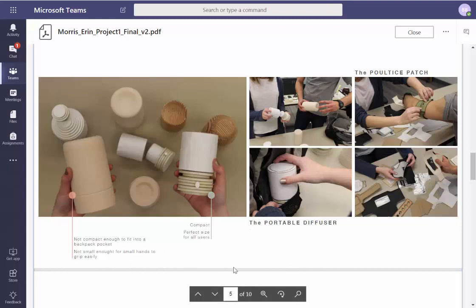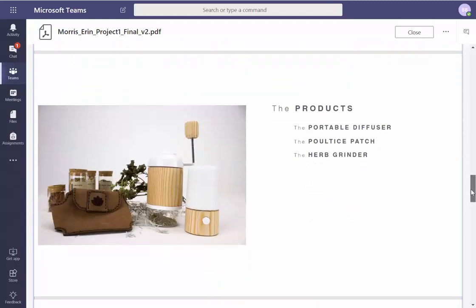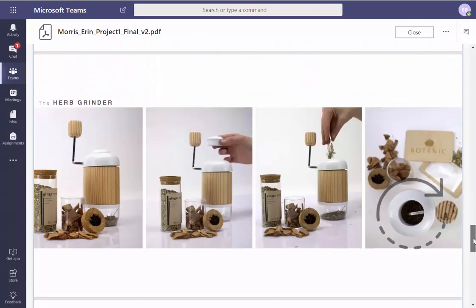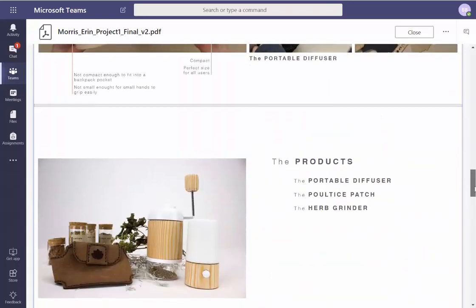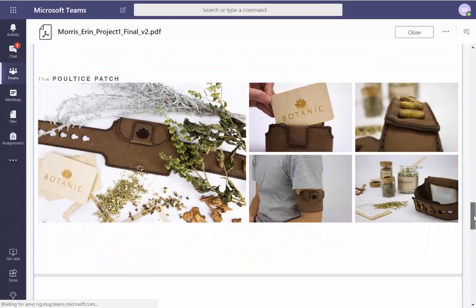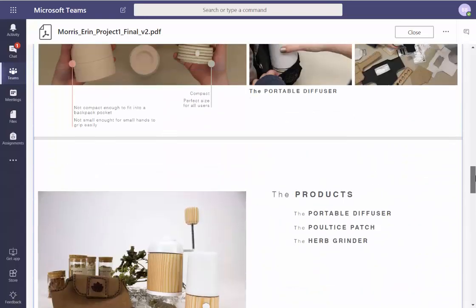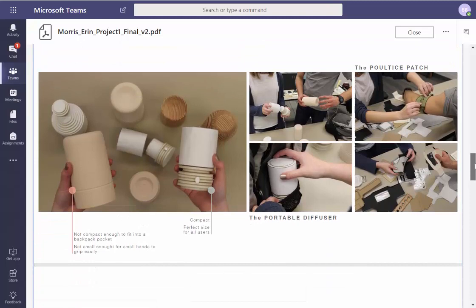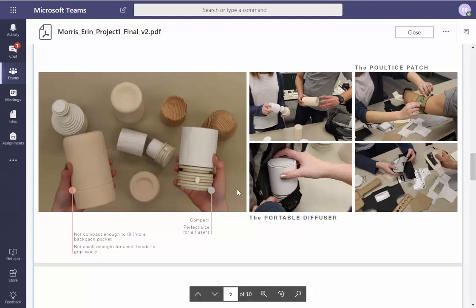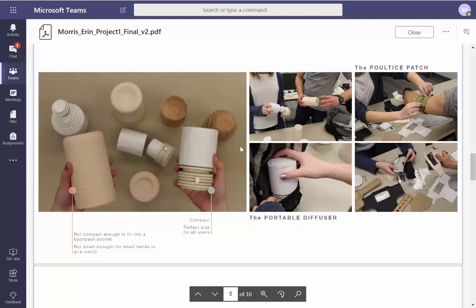Portable makes sense. You prototype to learn what? Is there another level to give me a little more information if I want to go deeper? You have margins — you've shown you've done it before. So all this is a portable diffuser and this is the poultice patch. Is there a way to visually divide them? Because when I look at this they all look the same. Is there a way to segment this?